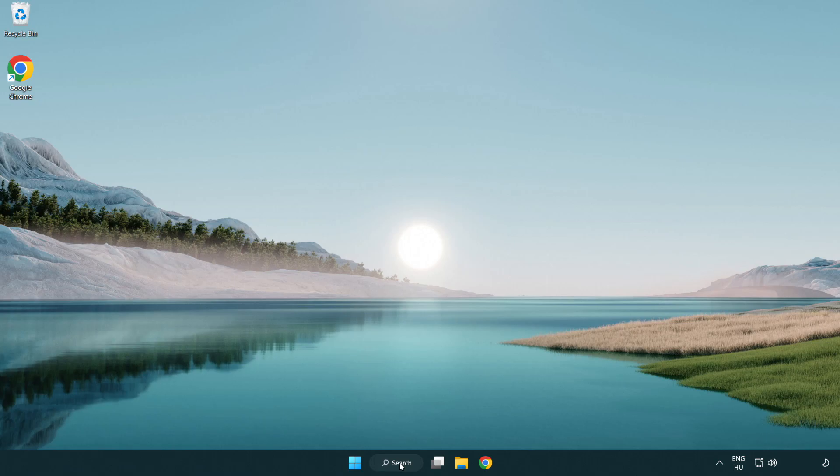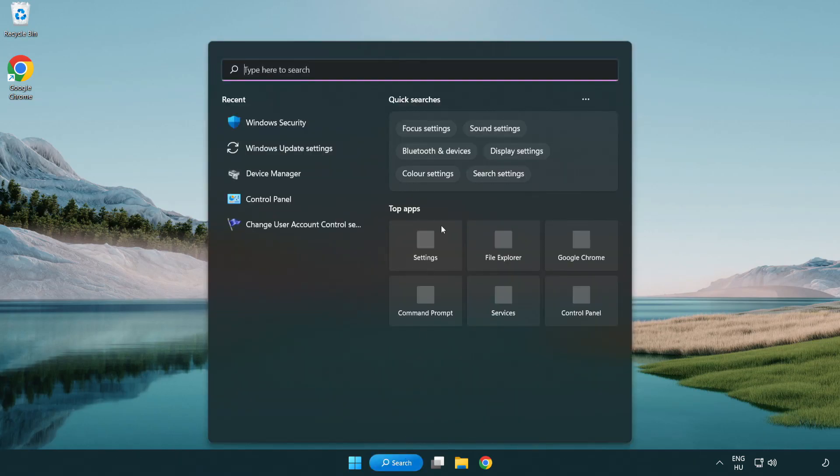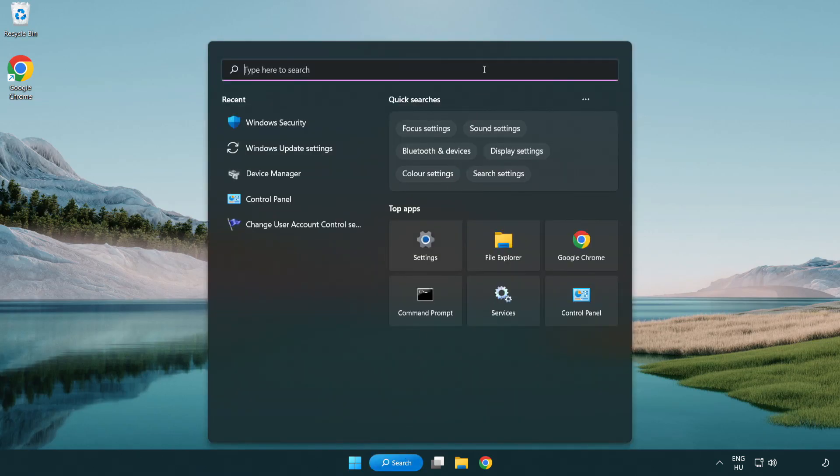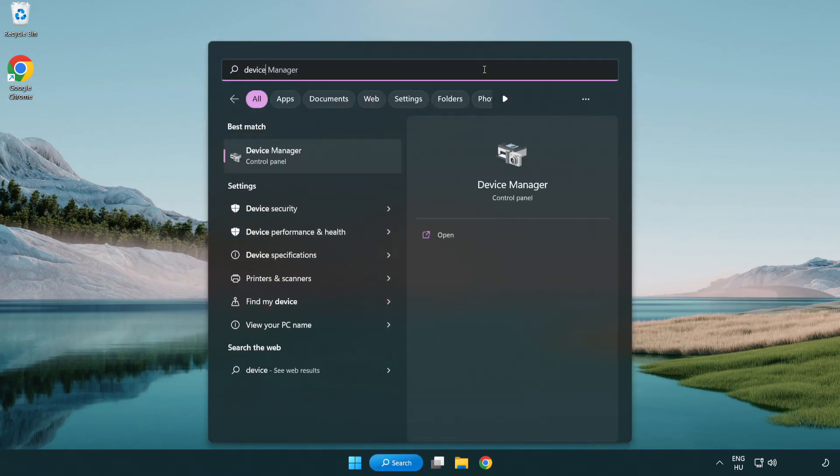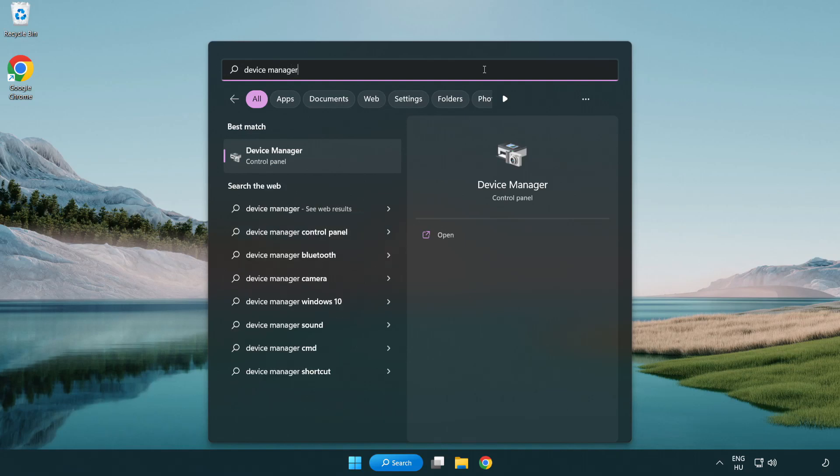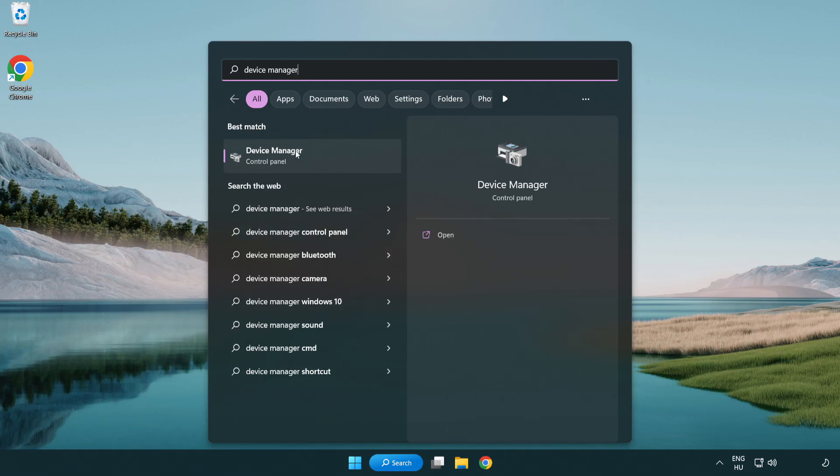Click search bar and type device manager. Click device manager.